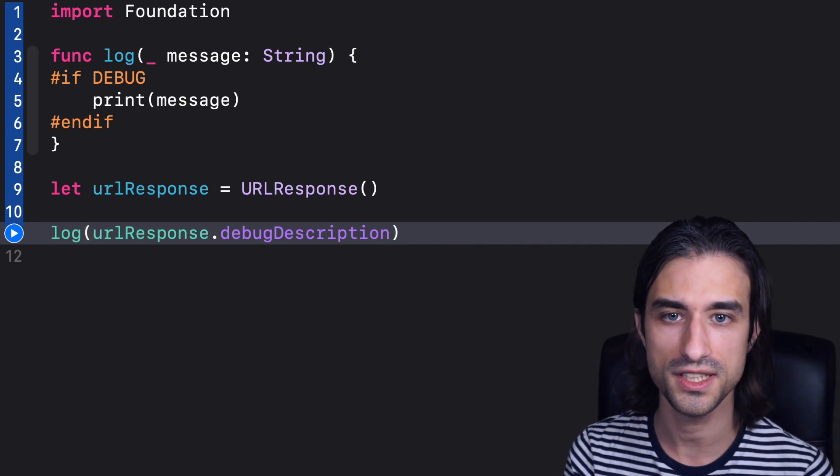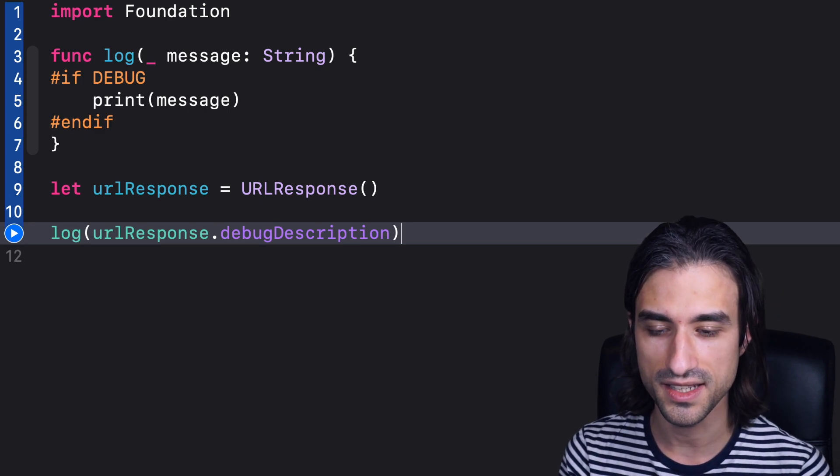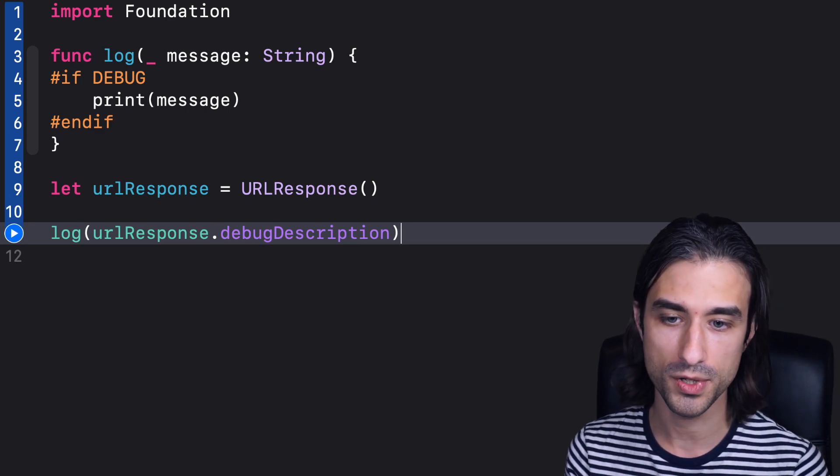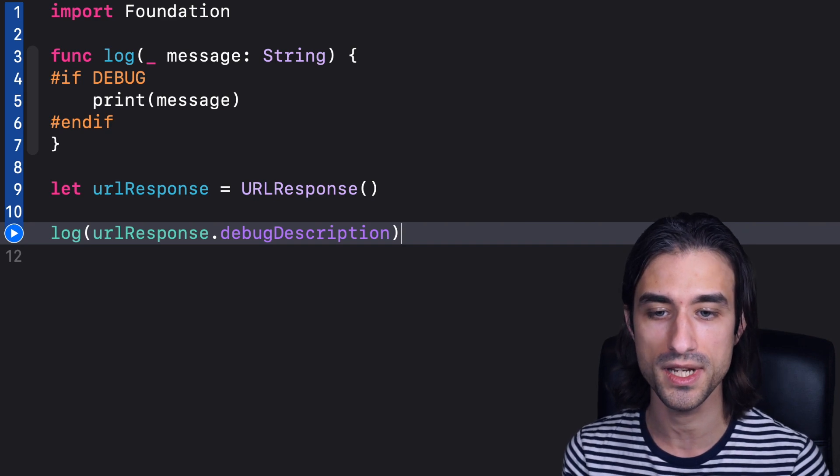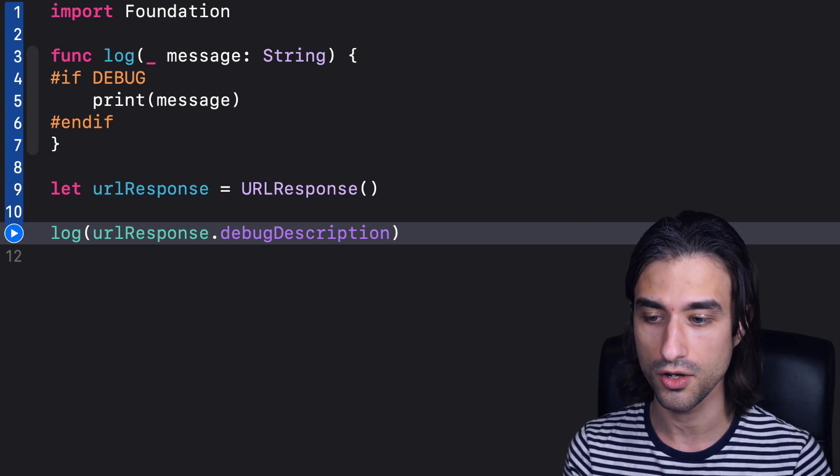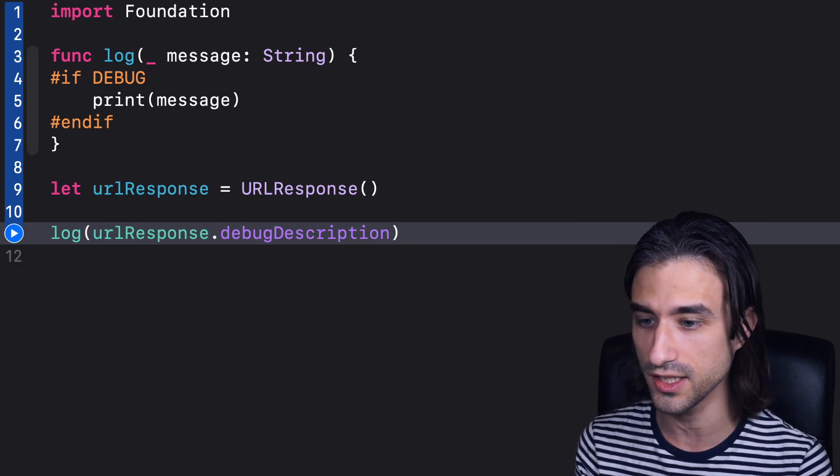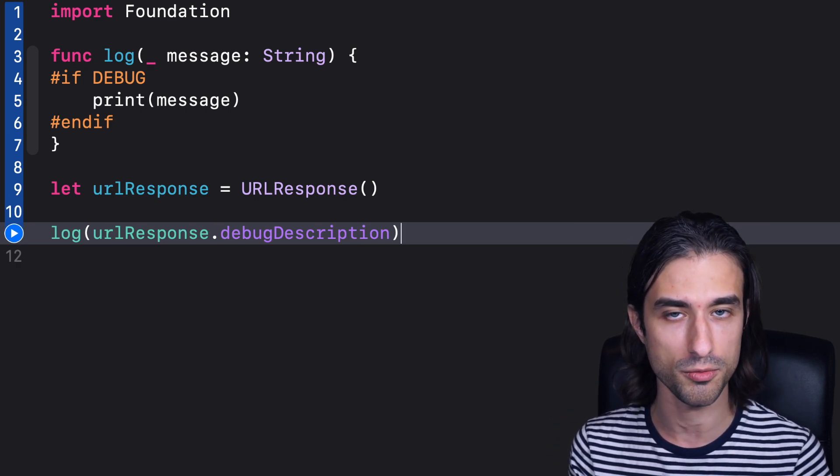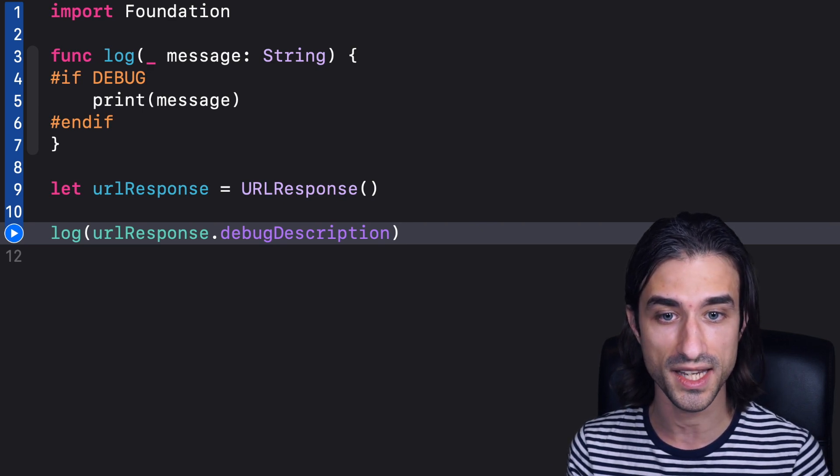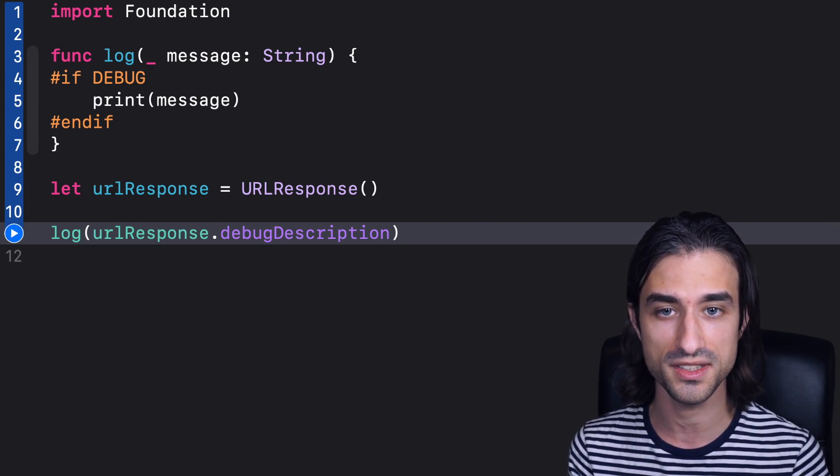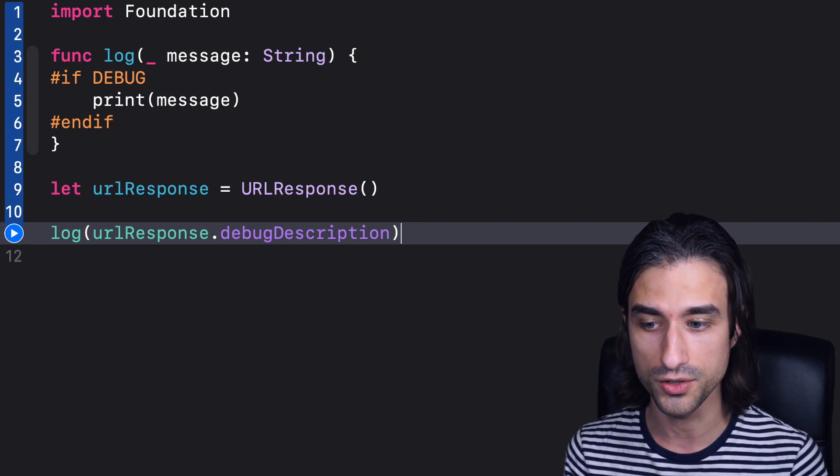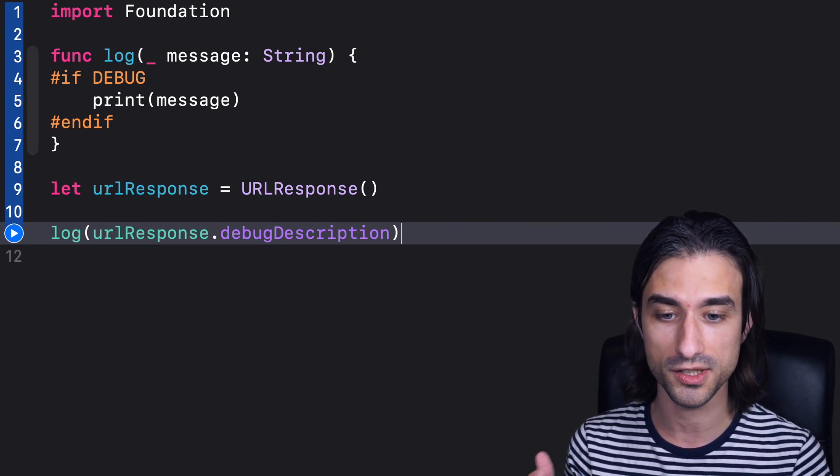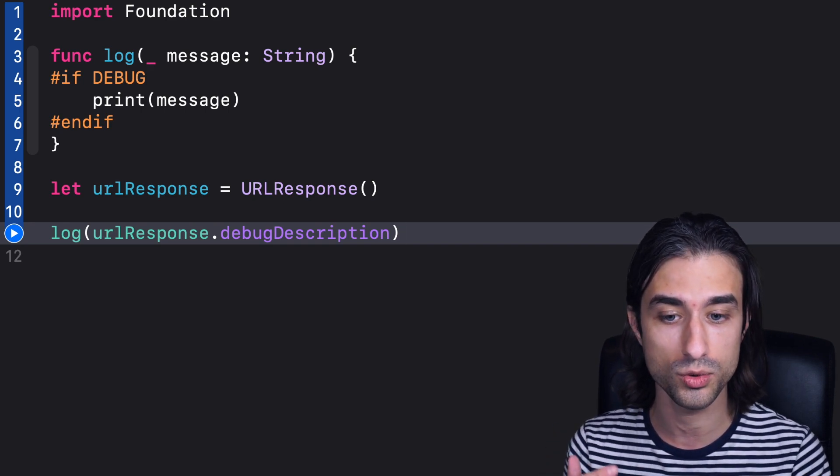Now, this works, but there is actually a subtle drawback here, is that when we are passing the argument to the function log, the call to debug description will be always evaluated, no matter whether we actually use it inside the function log or not. And for a URL response with a big body, a big payload, this might actually take a little time to compute. So it's definitely something that we don't want to have in our release app. We don't want to compute the debug description unless we are actually sure that we are going to use it.